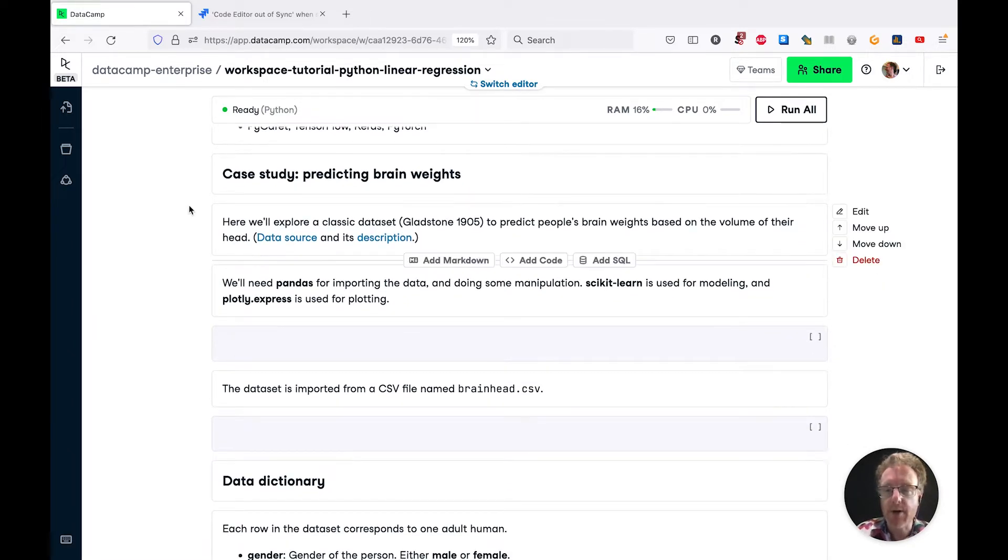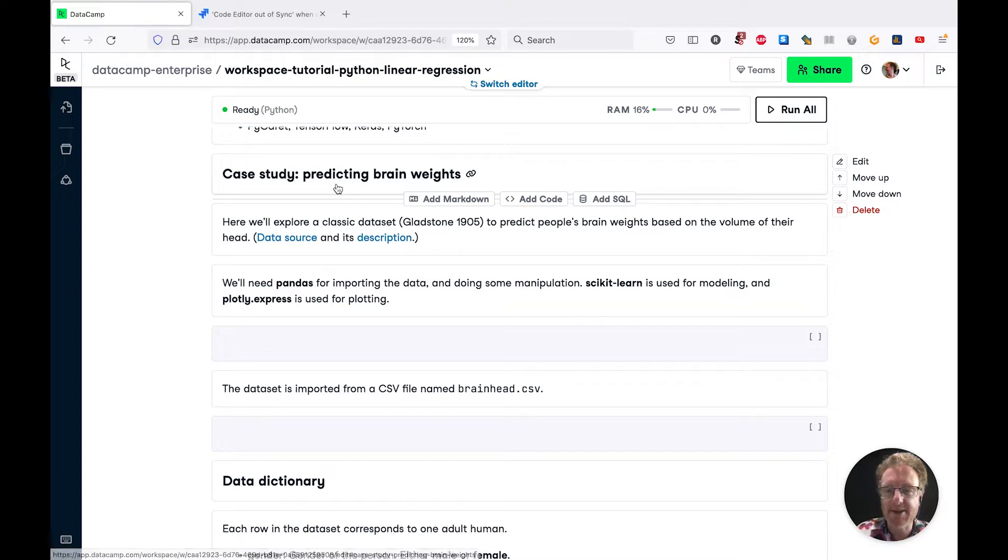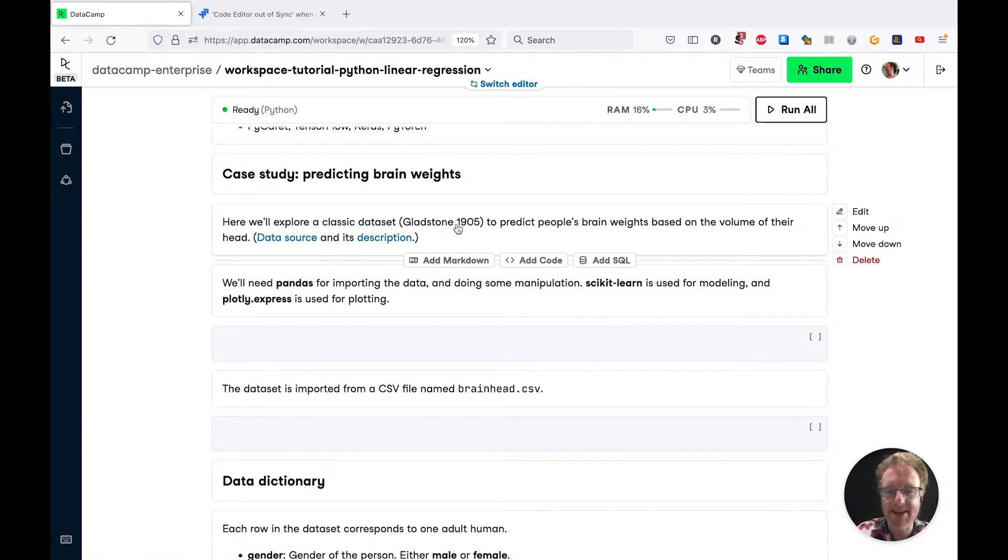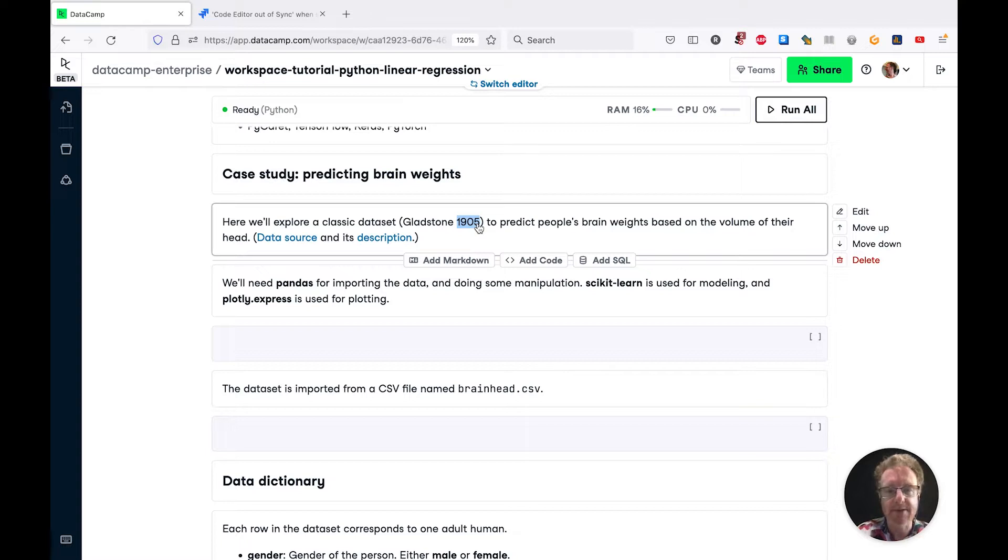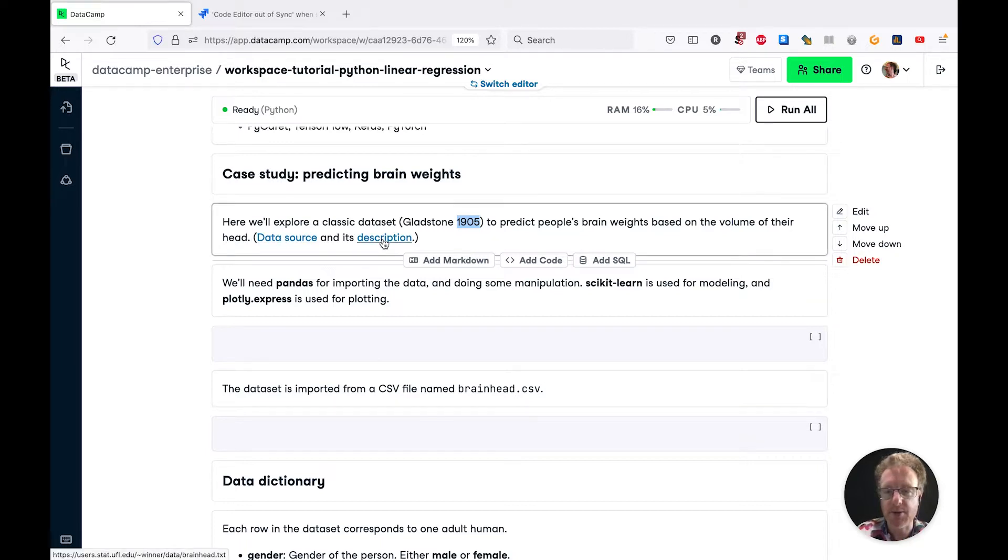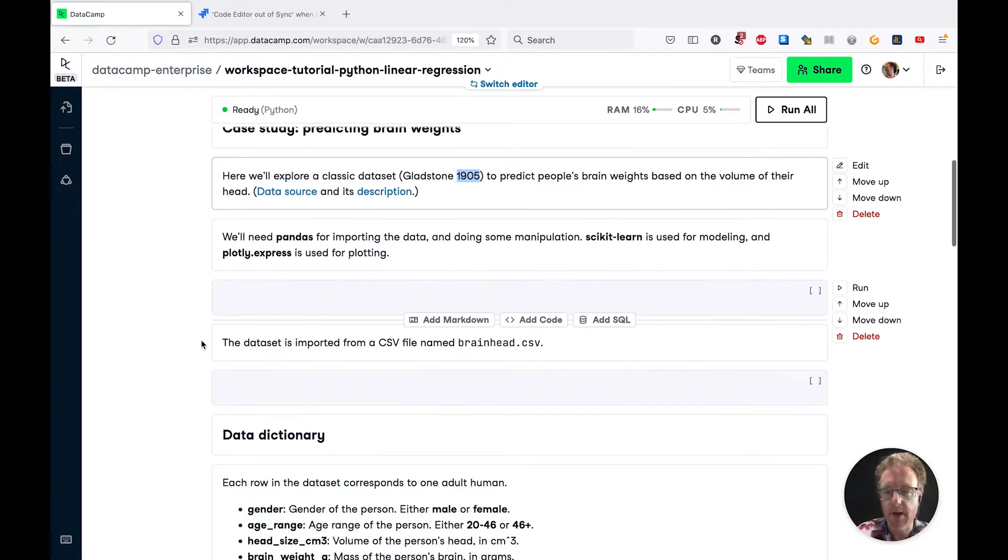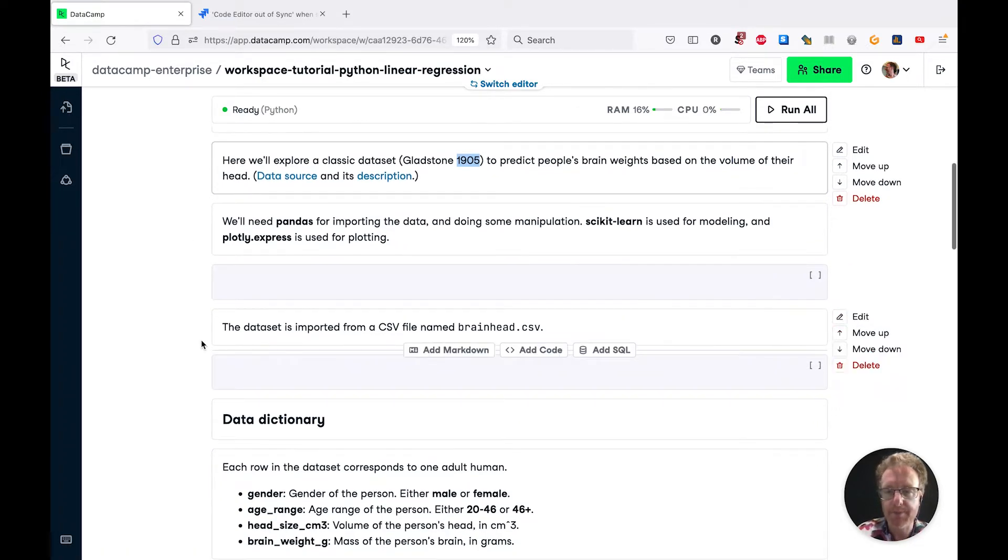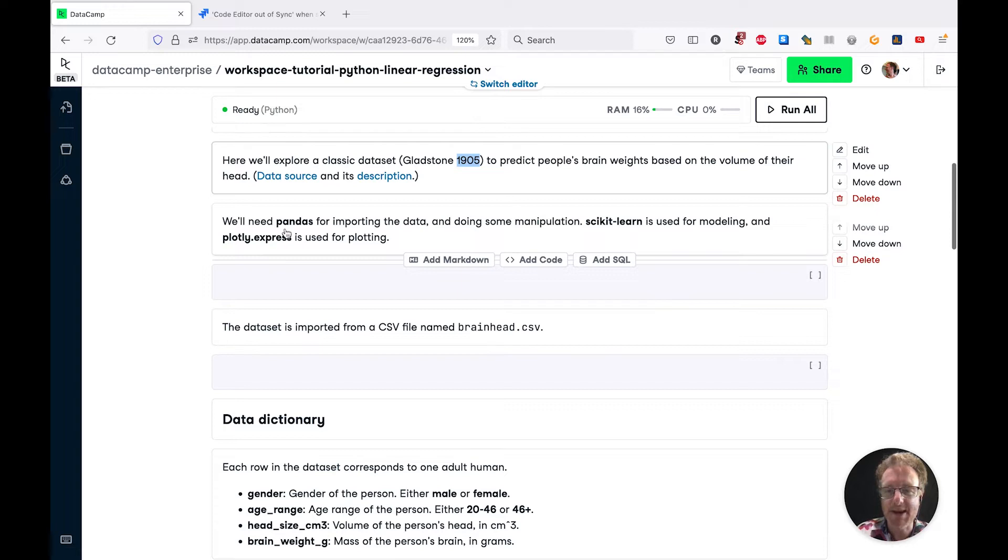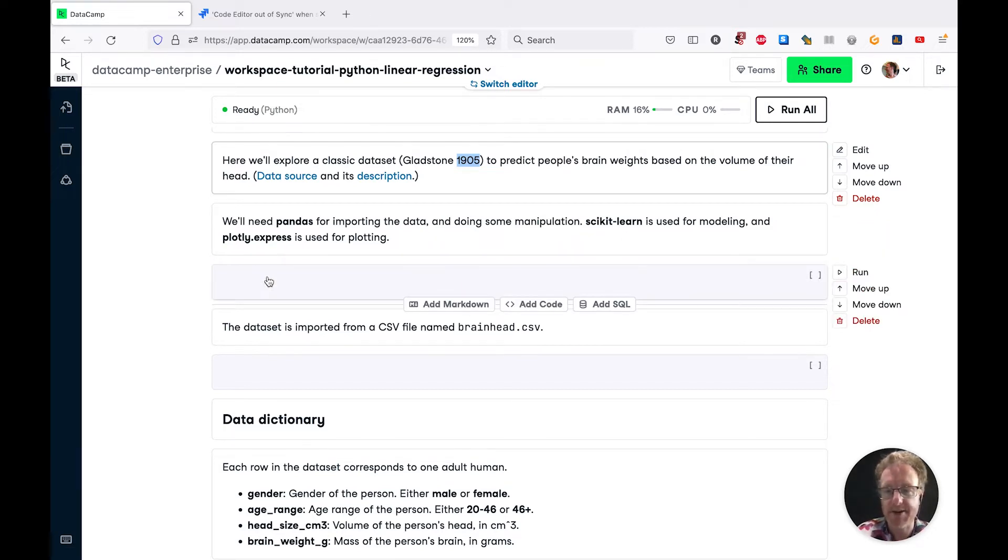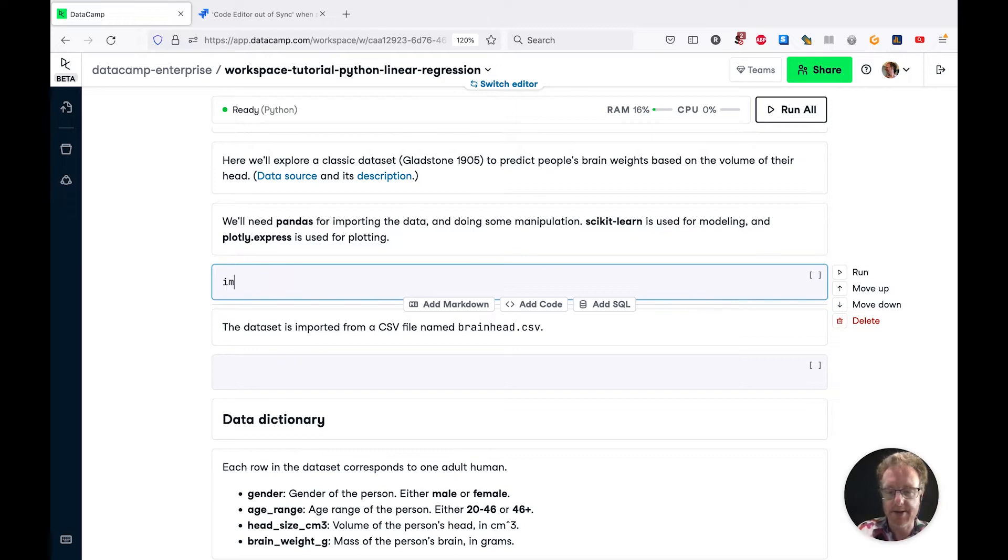Today, we've got a case study on predicting brain weight. I managed to take out a dataset from 1905, so classic dataset. We're predicting people's brain weights based on the volume of their head. Links to the data source and description from the notebook. We're using pandas for data manipulation, scikit-learn for modeling, and plotly express for plotting. Let's start writing some code.